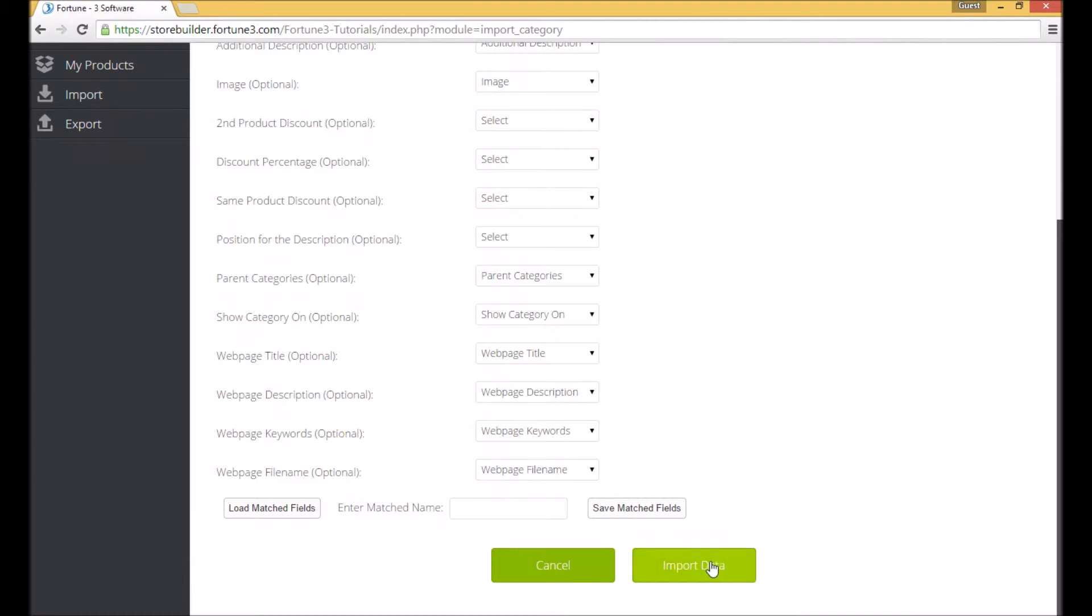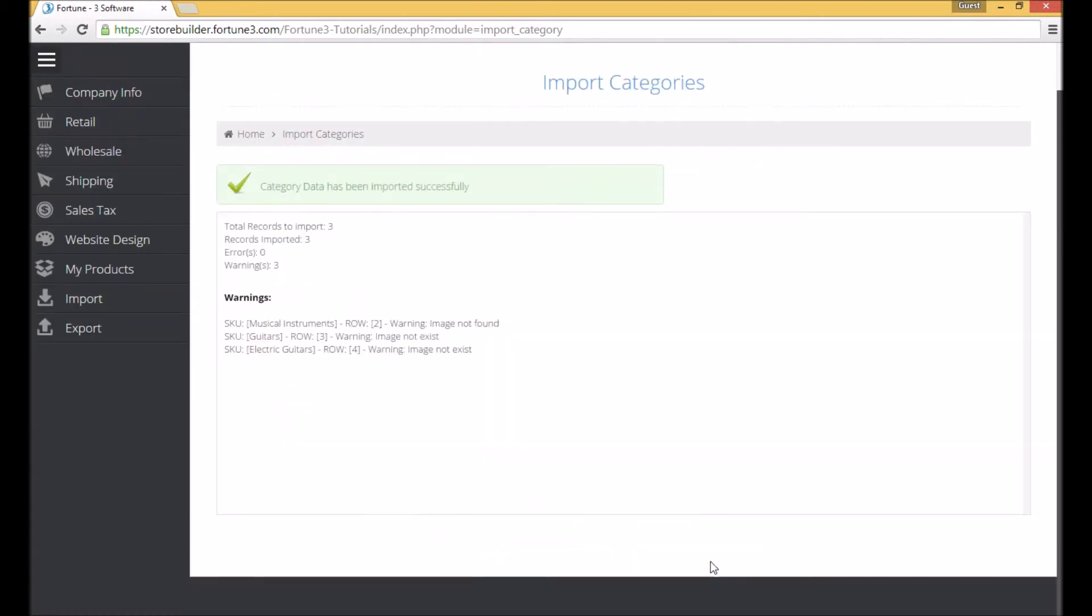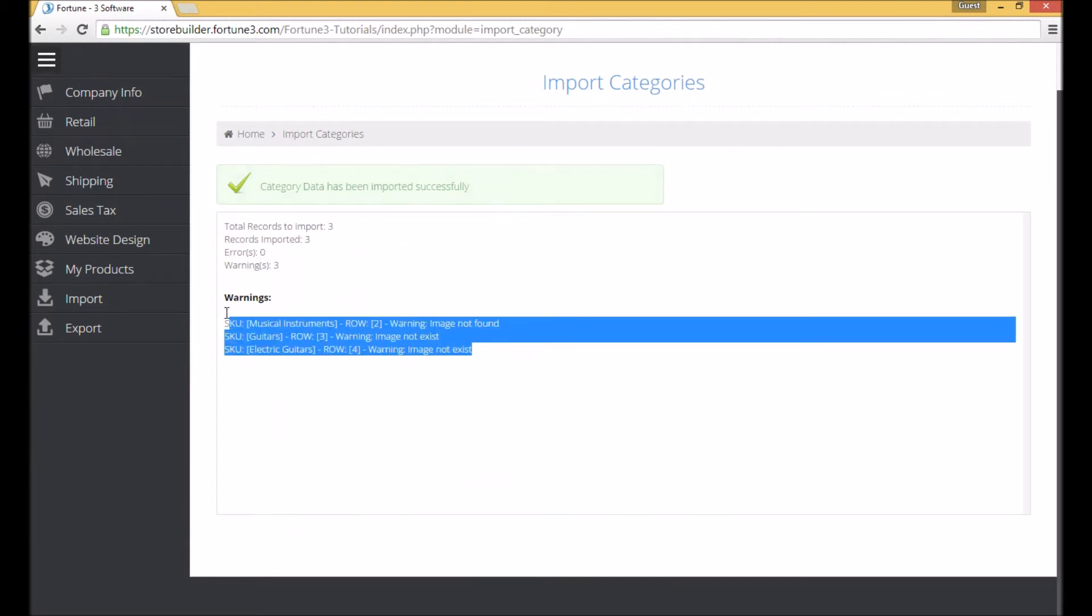Click on import data and the report will show you warnings regarding the images not existing. We'll take care of importing those now.